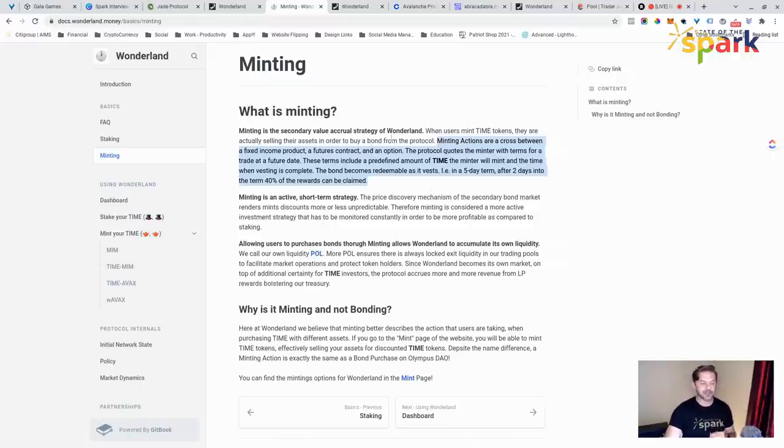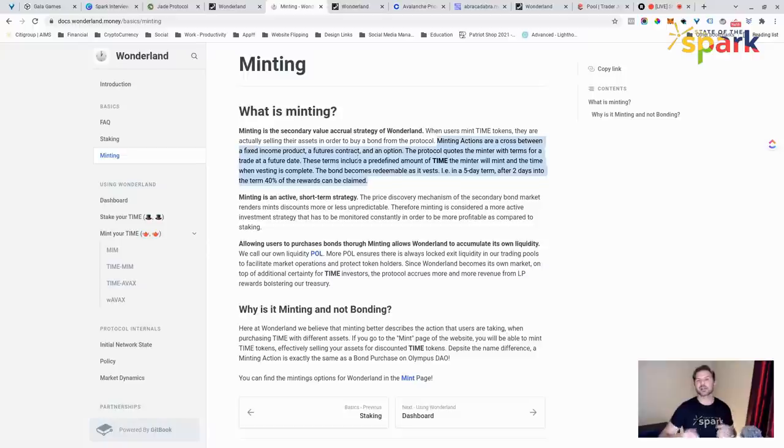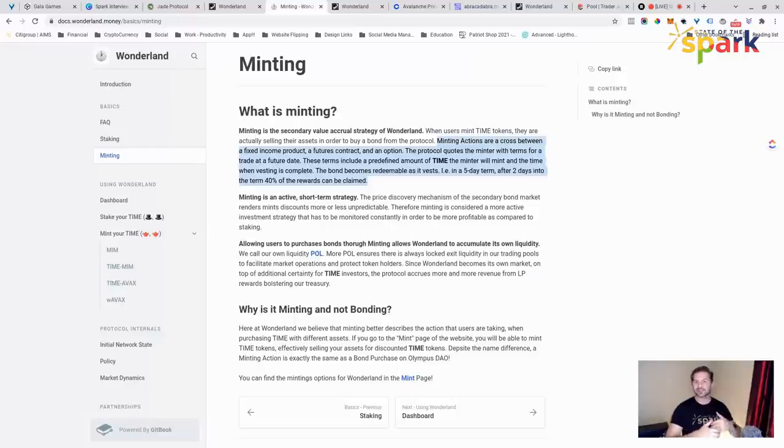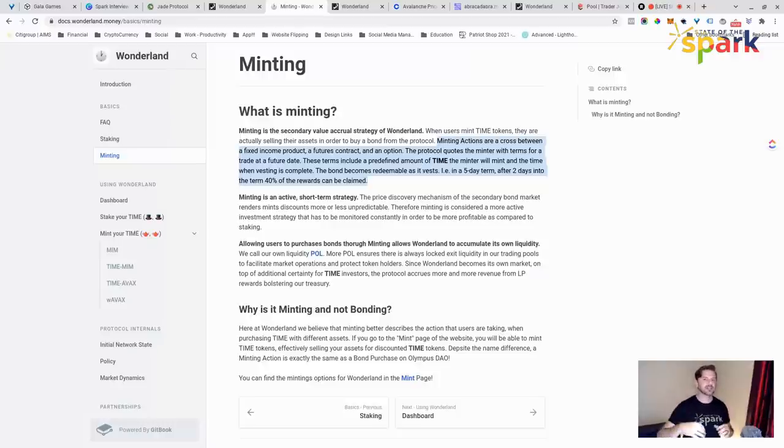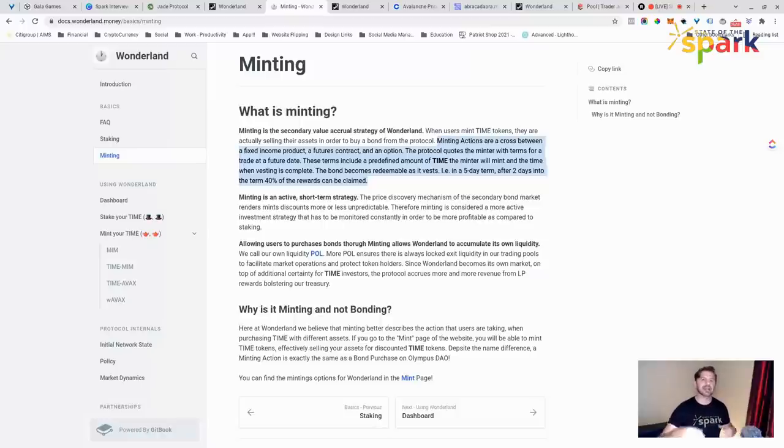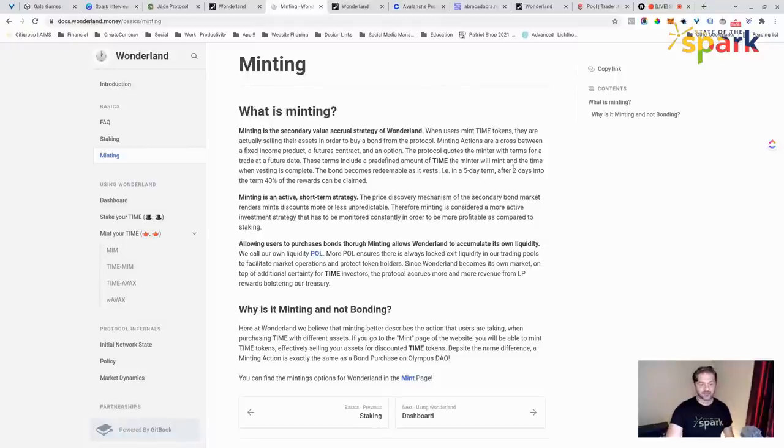When users mint Time Tokens, they are actually selling other assets in order to buy or bond to the protocol. Minting actions are a cross between fixed income futures contracts and an option like options trading. If you're familiar with investing at all, you're basically buying a promissory note that the institution is willing to sell you an asset in so much time over so many days or weeks or months at a specific price. And you're basically betting that it's going to be at a certain price right now. This is what a bond or an option is in some of these spheres. We're calling it minting because it actually adds more value to the treasury.